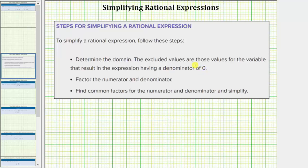To simplify the expression, we first factor the numerator and denominator, then we find the common factors for the numerator and denominator, and simplify.